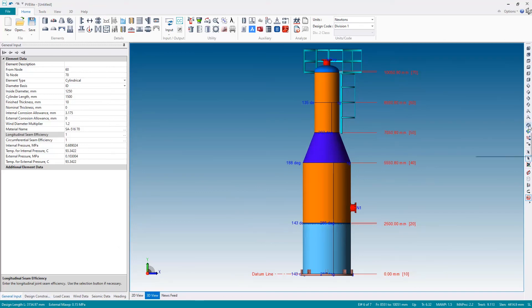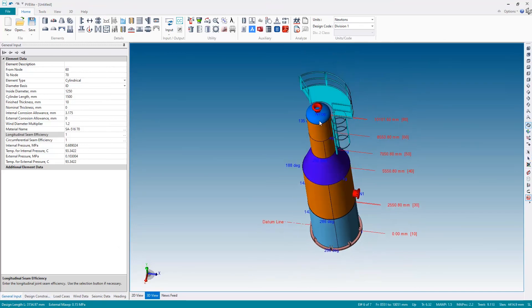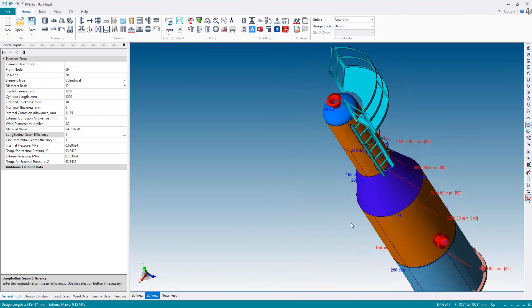And when I hit okay there is my platform. Again if I switch to the orbit mode and the graphics I can spin around, I can take a look at the vessel, but now the vessel is complete and it's now ready for analysis.